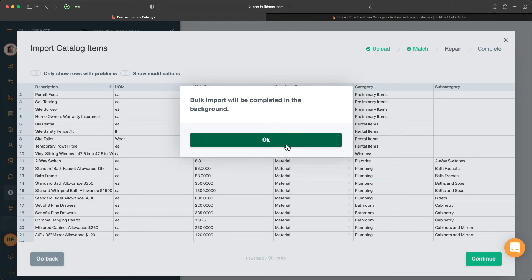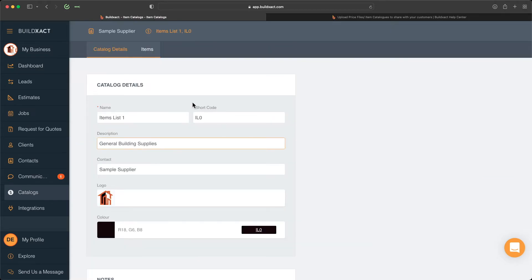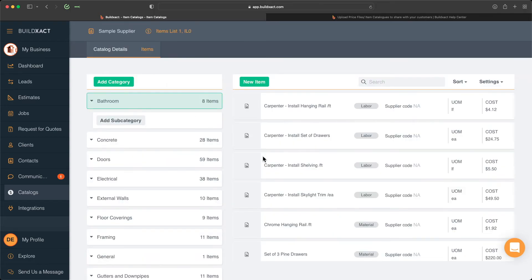Now depending on the size of the price list this could take anywhere from a handful of seconds — you can see this one is pretty much instantaneous. However, if you are looking at larger item catalogs in the tens or hundreds of thousands of items, that could take a few additional minutes. BuildExact will give you a progress bar as it progresses through. Just like that, I've now created my item catalog and we can go in and see all that information. During our estimating stage we'll have the ability to search and pull that information through.